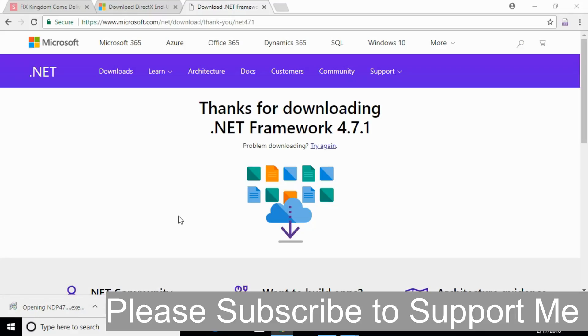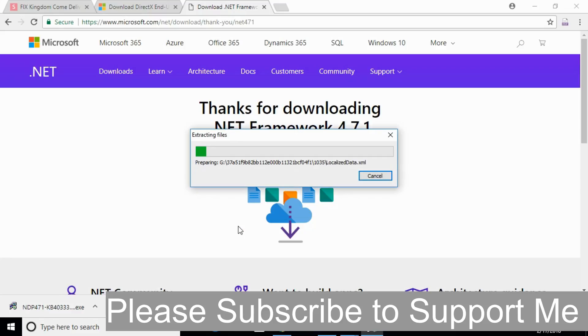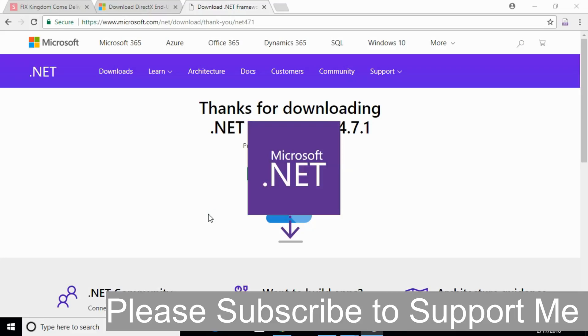Once downloaded, click on that to open it and it will ask for permission. Allow that and the process will take a small time. Just wait for it.